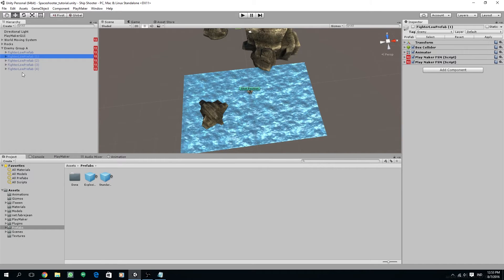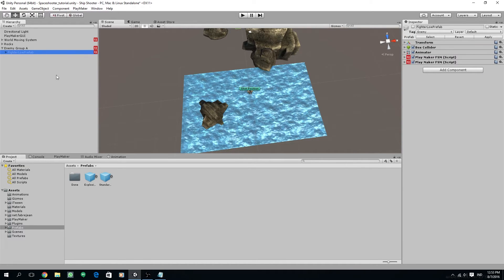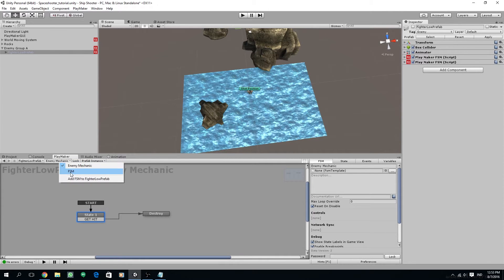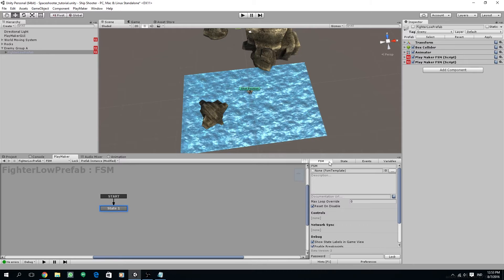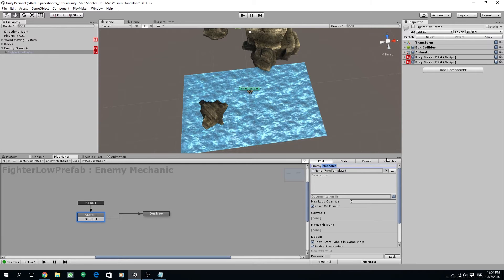First I'm going to delete all of the other fighter low prefabs and just leave one instance of it. Then I'm going to rename our FSM names — we have two FSMs: one is the enemy mechanic, and this one let's rename to 'destroy when leaving the screen'. I like descriptive names so it's easy to track down when we want to alter the project later. For the enemy mechanic FSM I'm going to rename it to 'enemy lives'.